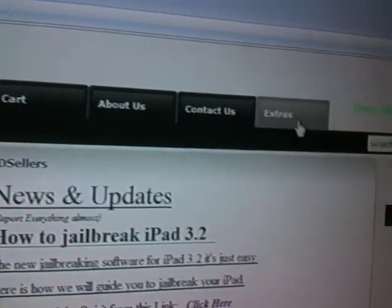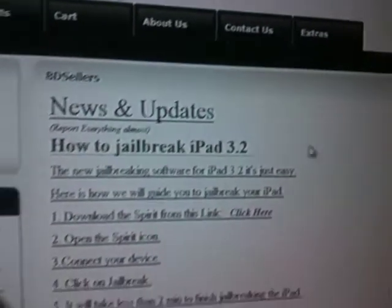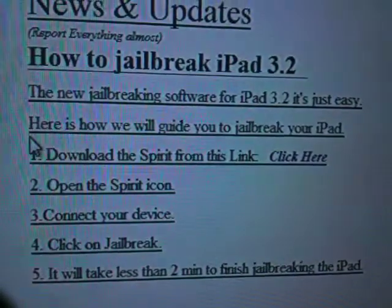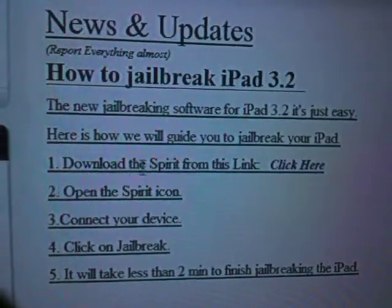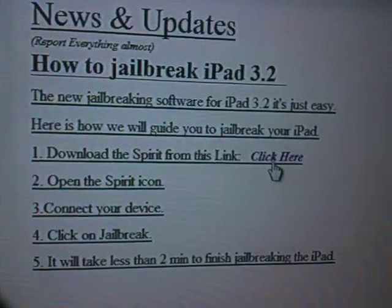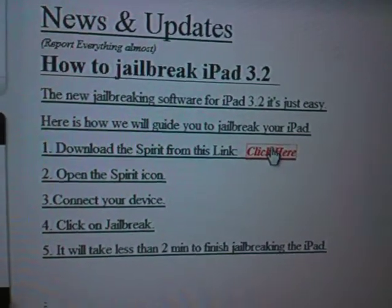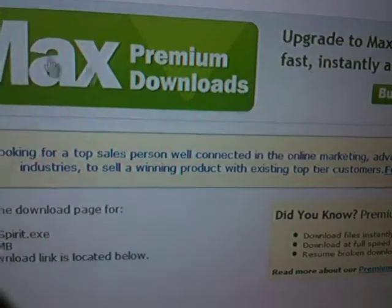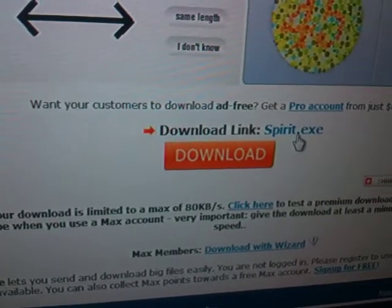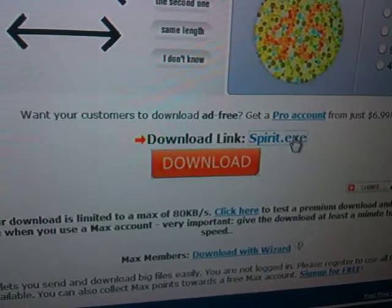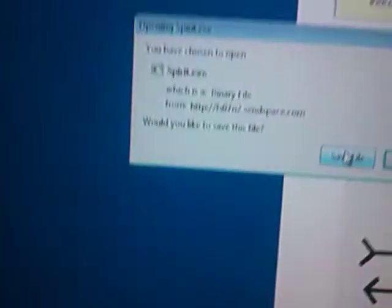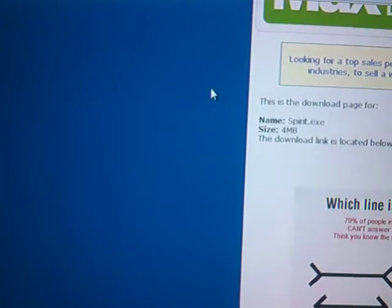So we're going to go to this website, bdsellers.com. Then we're going to hit the extras to download the file. On number one, this is download the spread from this link. Just click here to download the file, and it will take us to another website. To download the link, just click on the spread.exe and save the file. Download it on your PC.